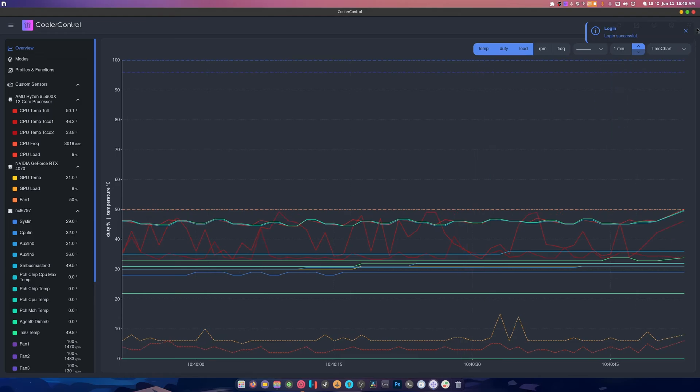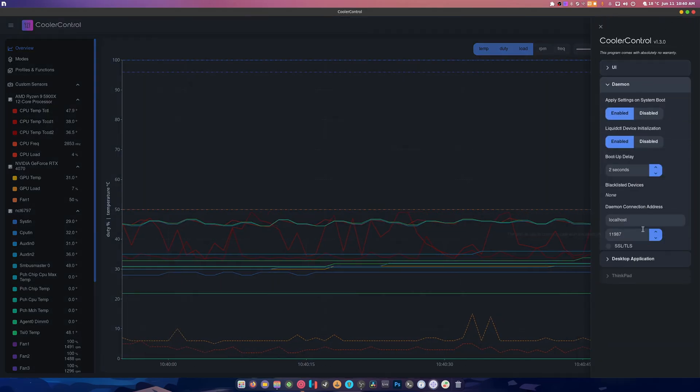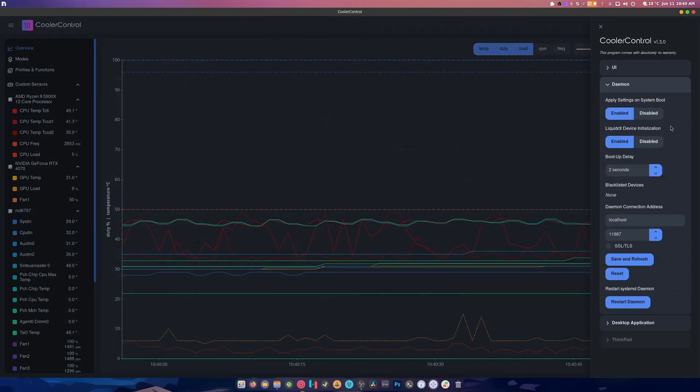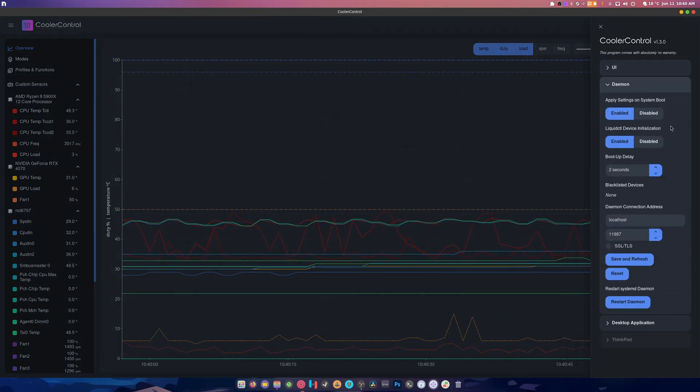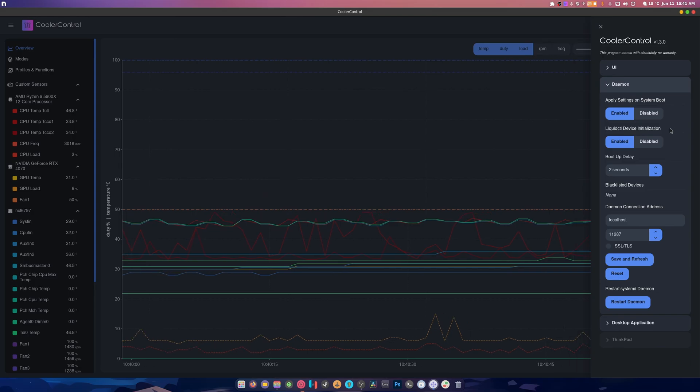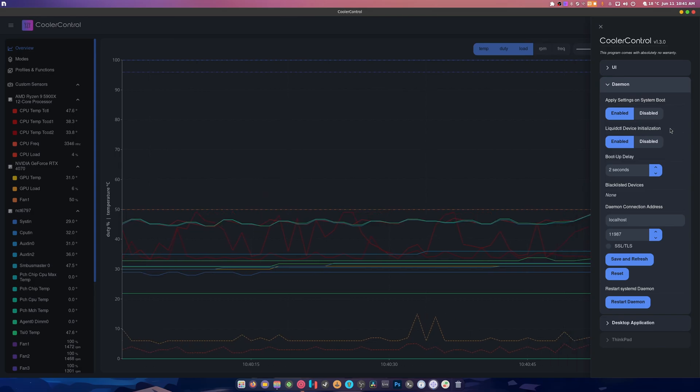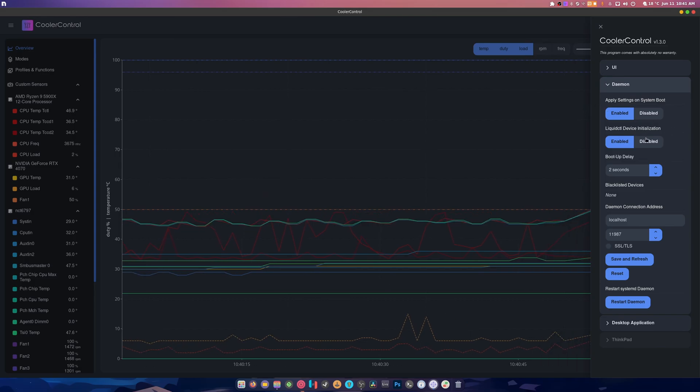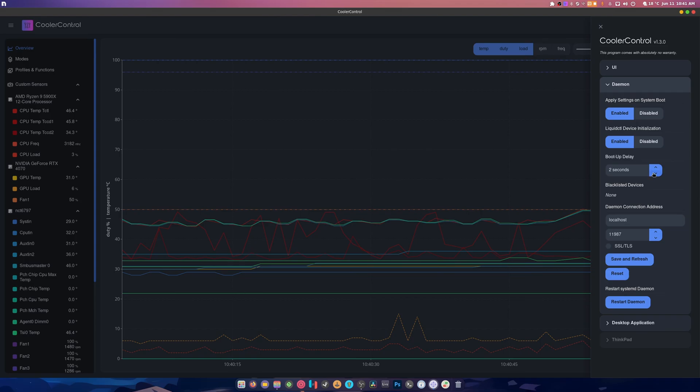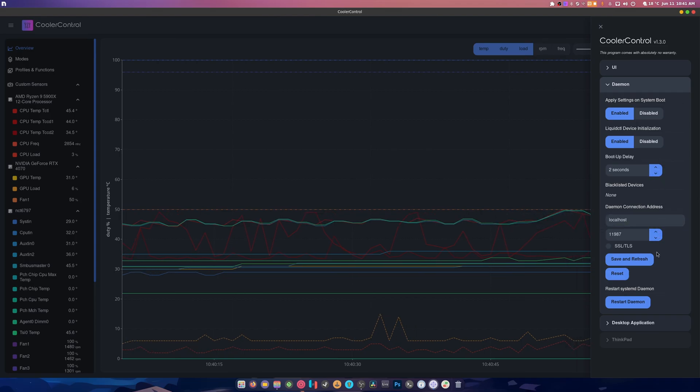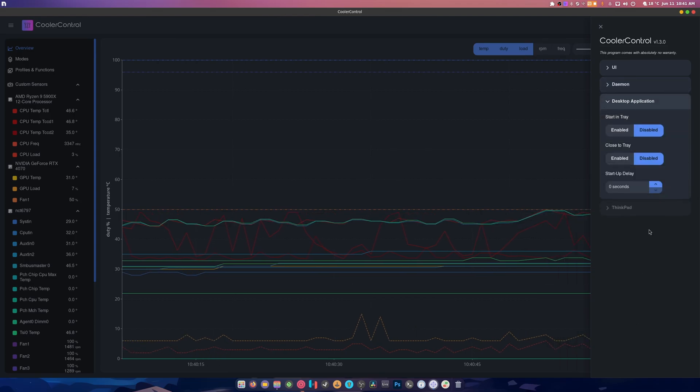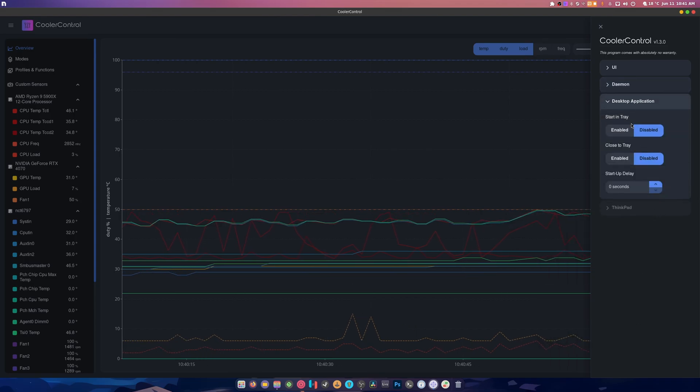And it's got a daemon that will automatically run when you install it, which I found pretty cool. And you can enable this boot up delay to two seconds. Localhost, save and refresh desktop application.